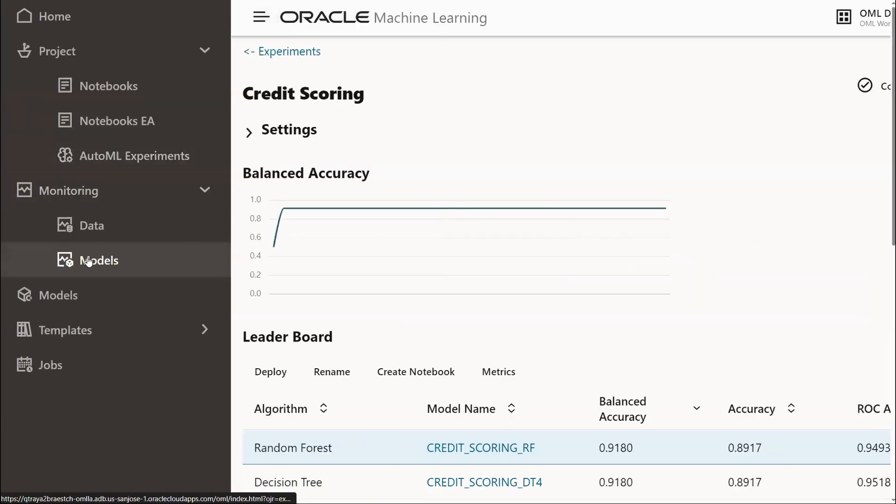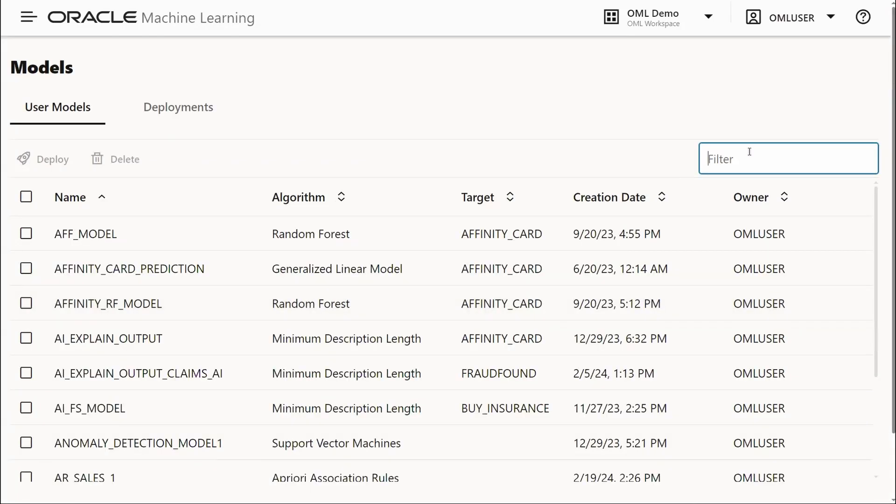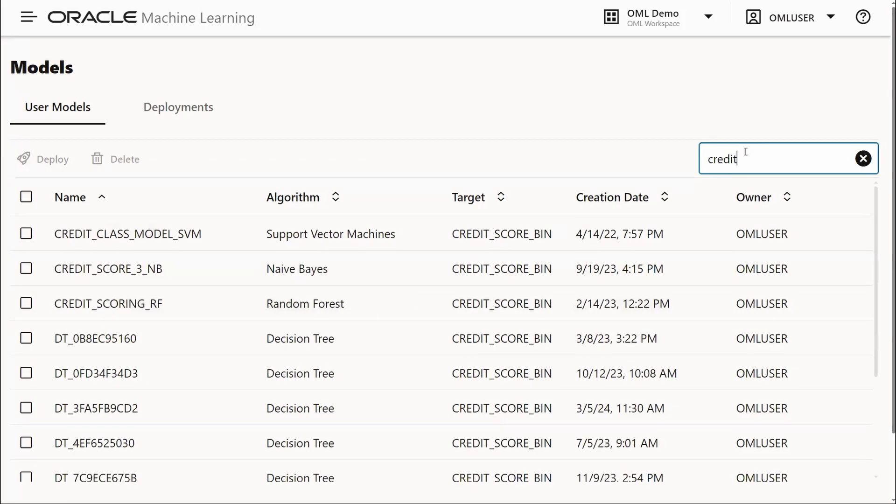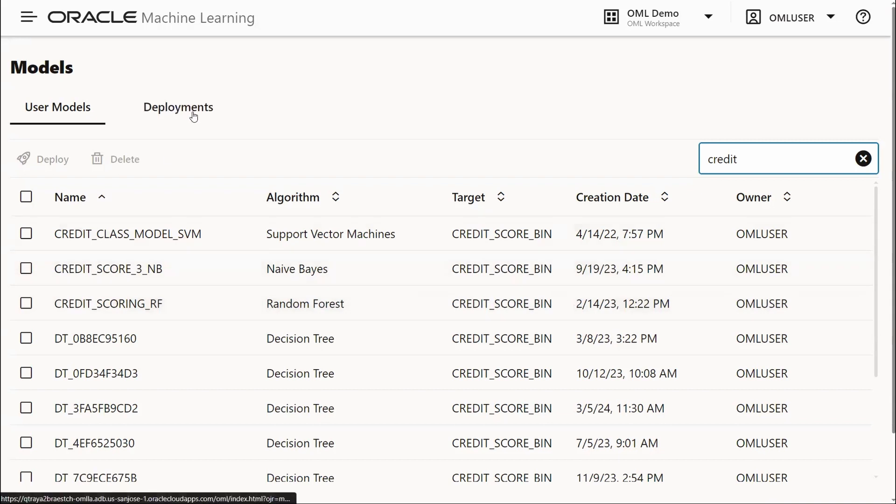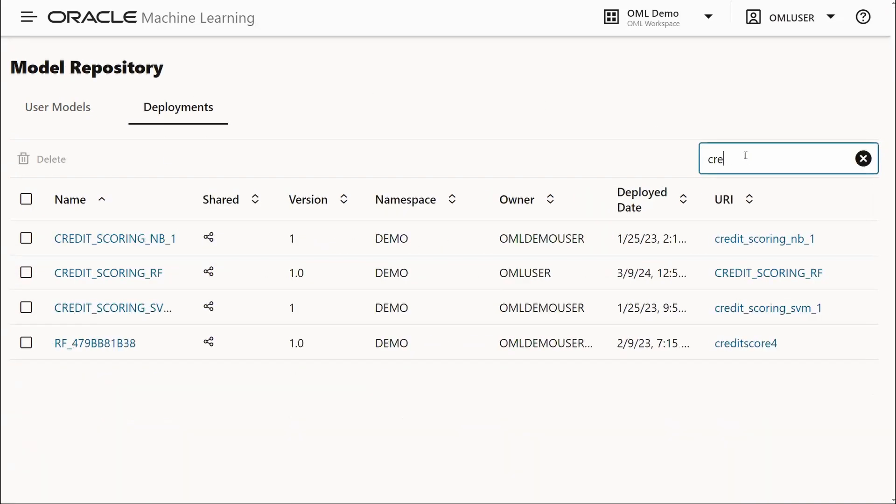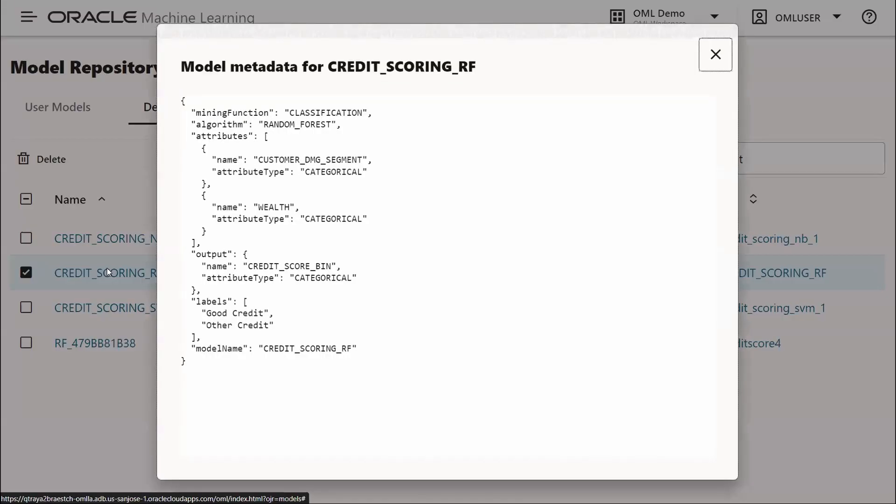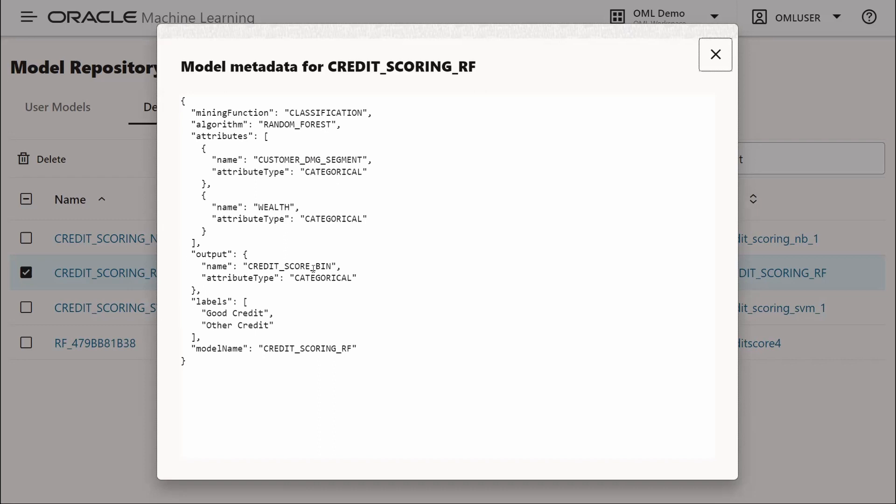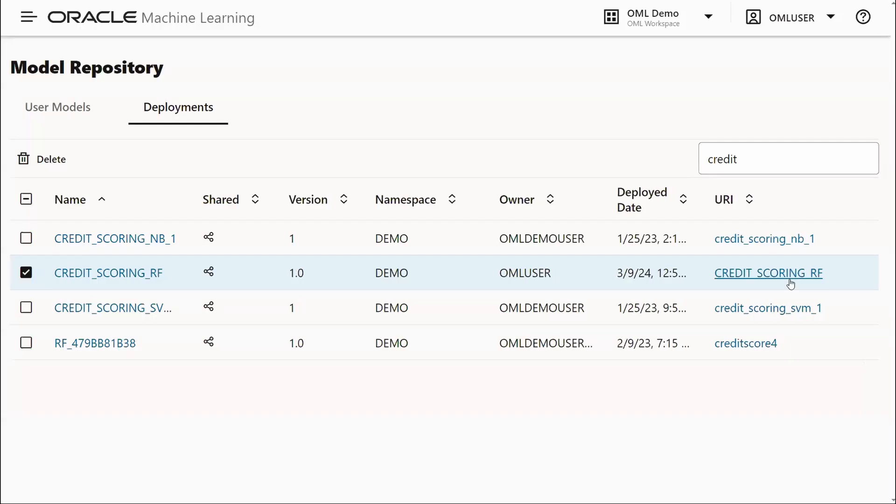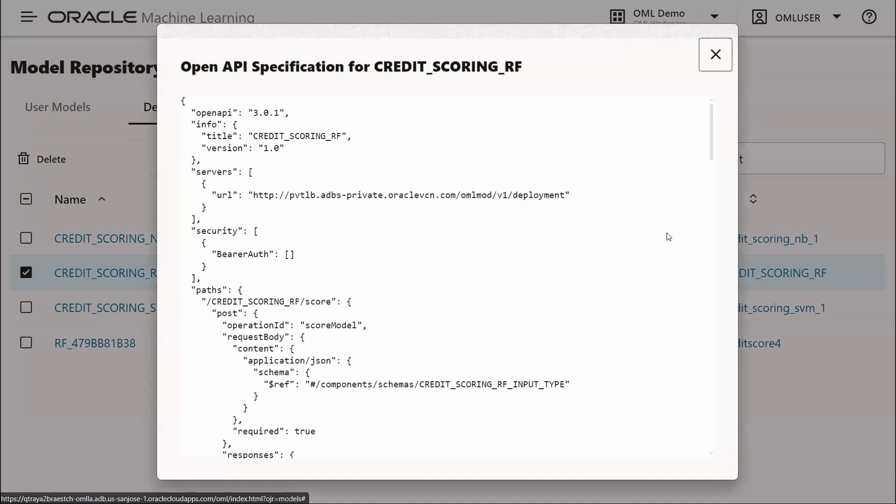We can view our deployed models by going to the models interface. Here we see our credit score model for credit scoring RF. In our deployments as well, we have credit scoring RF. If we select that, we'll see the metadata for this particular model with the predictors, the target, and the labels for that target, as well as the URI OpenAPI specification, which can be used as our REST endpoint.